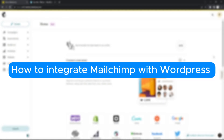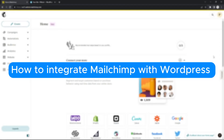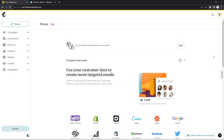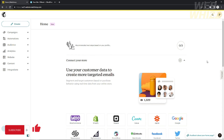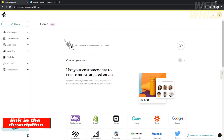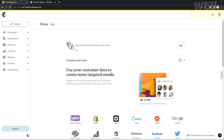How to integrate MailChimp with WordPress. Hello, welcome to our channel WebWiz, and in this tutorial I will teach you how to integrate MailChimp with WordPress. Please watch till the end of the video to properly understand the tutorial. You can check out the WordPress and MailChimp websites using the links in the video description below. Without further ado, let's get started.